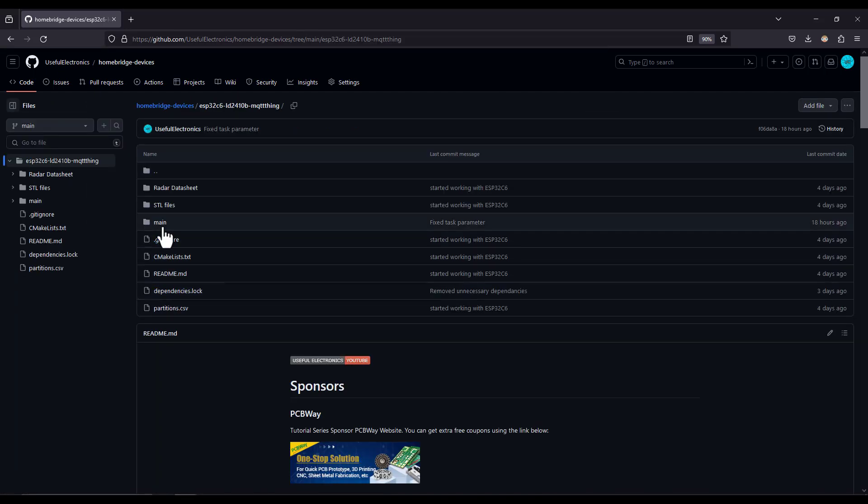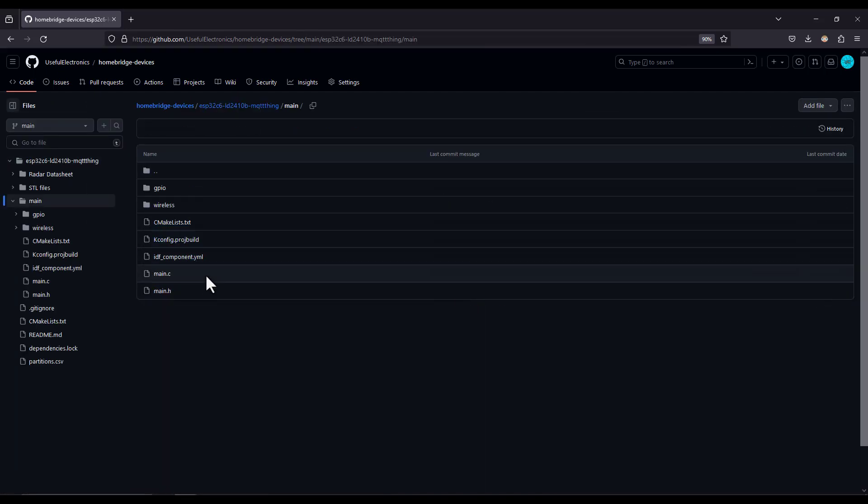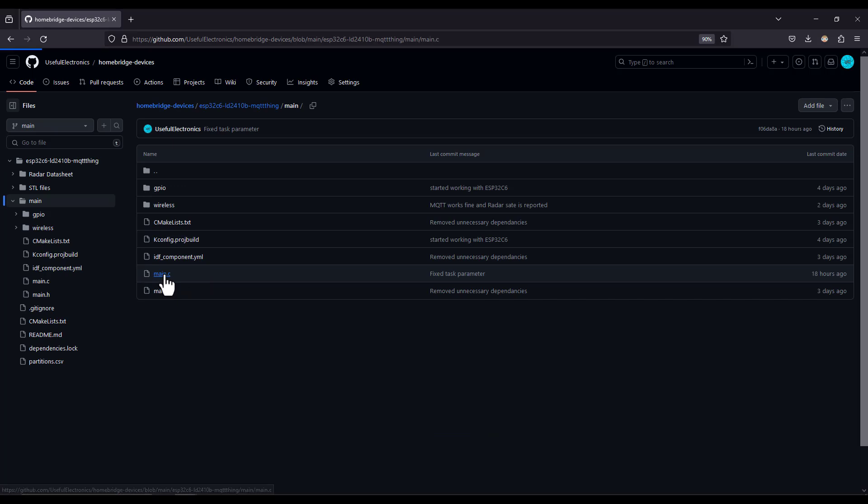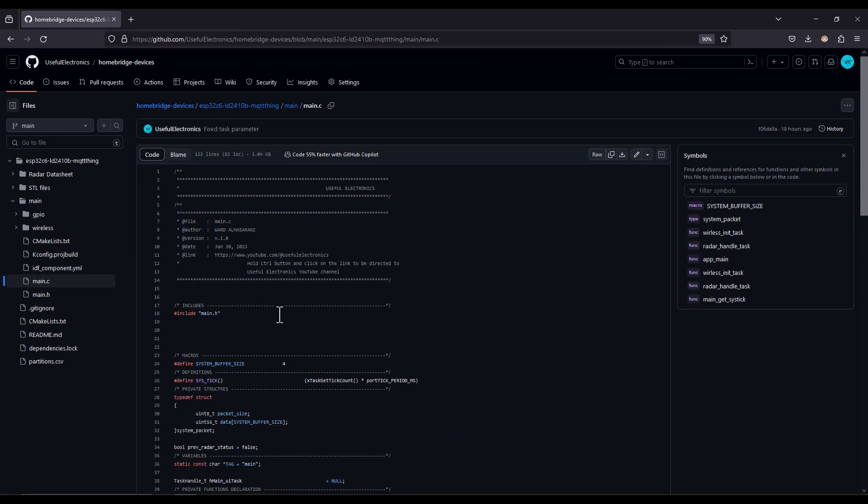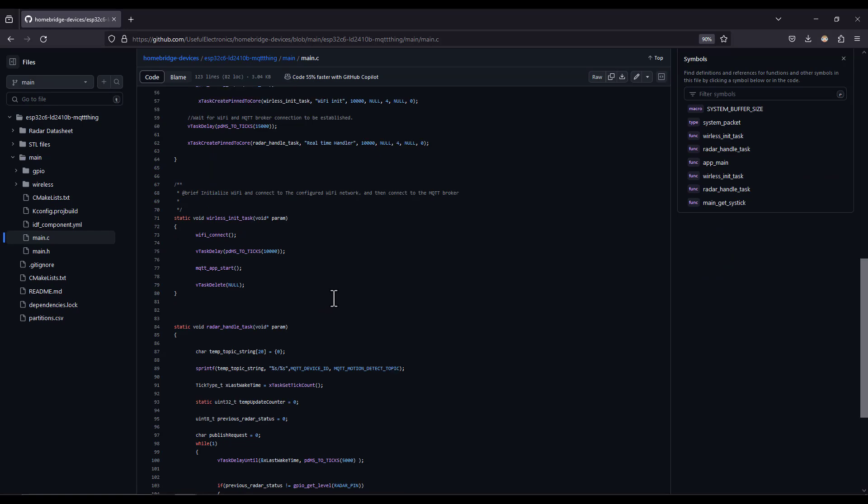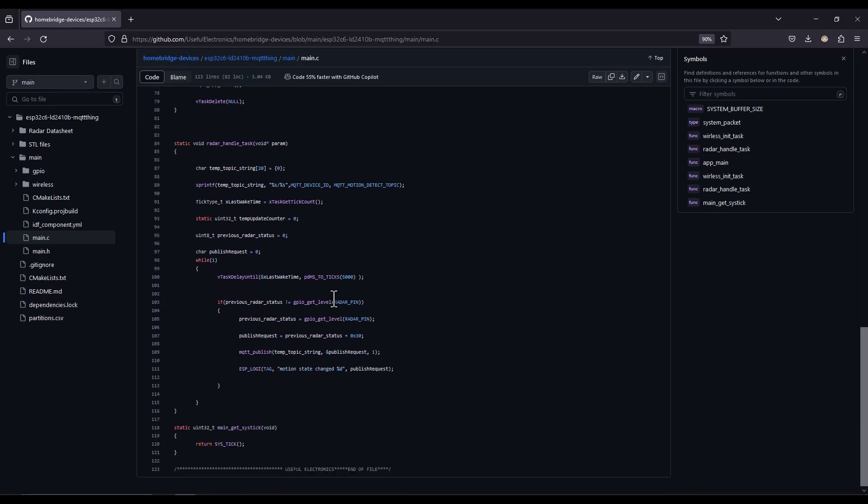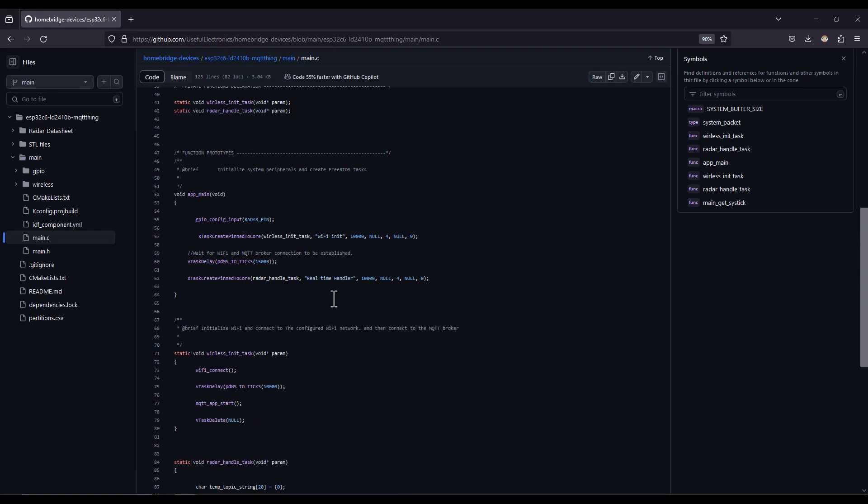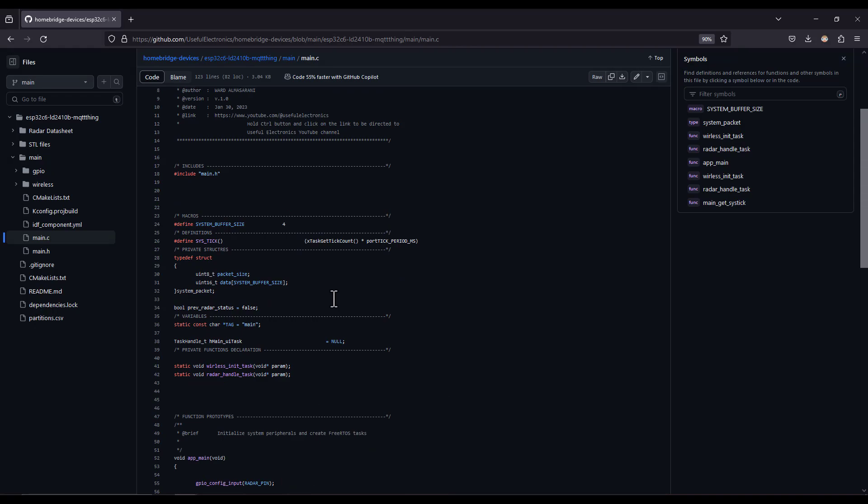And this is everything running on the ESP32. This brings me to the end of this tutorial. I'll be sharing all the materials of this video on my GitHub repository and the video description so you can have a look at them. If you have learned something new today like the video, share it among your friends and tell them about useful electronics. See you in the upcoming tutorials and bye bye.